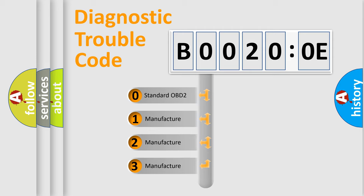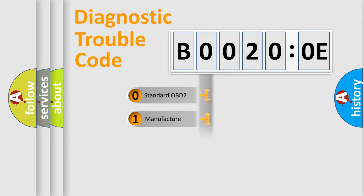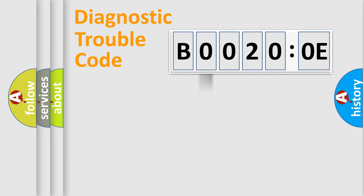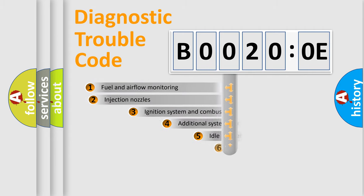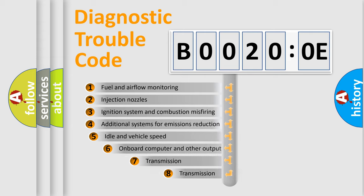If the second character is expressed as zero, it is a standardized error. In the case of numbers 1, 2, 3, it is a manufacturer-specific expression of the car-specific error.